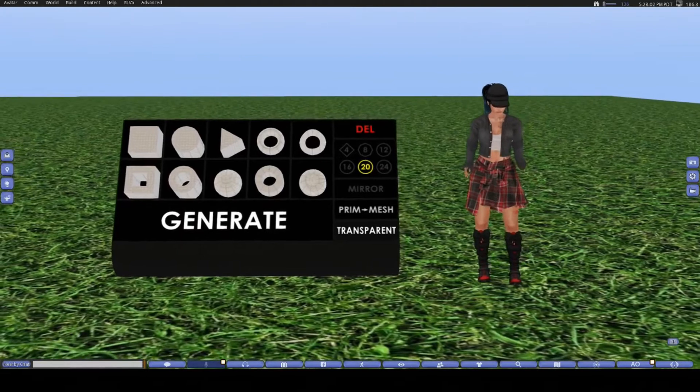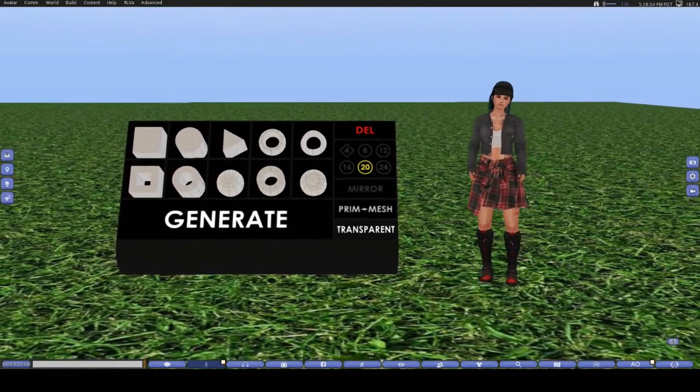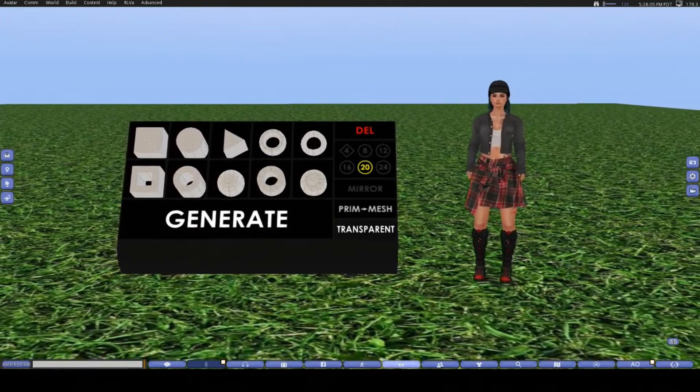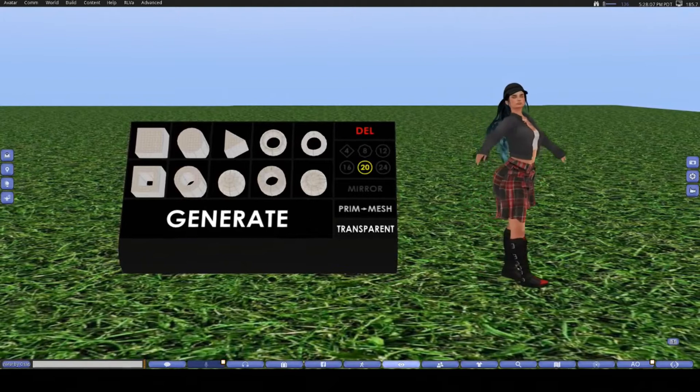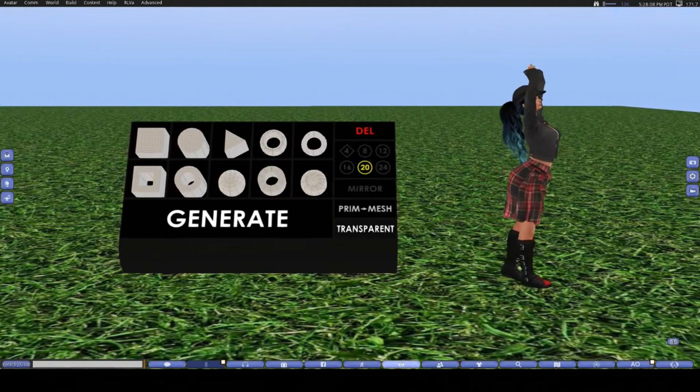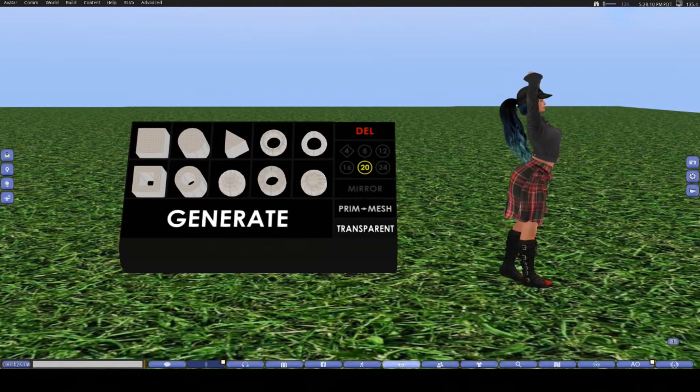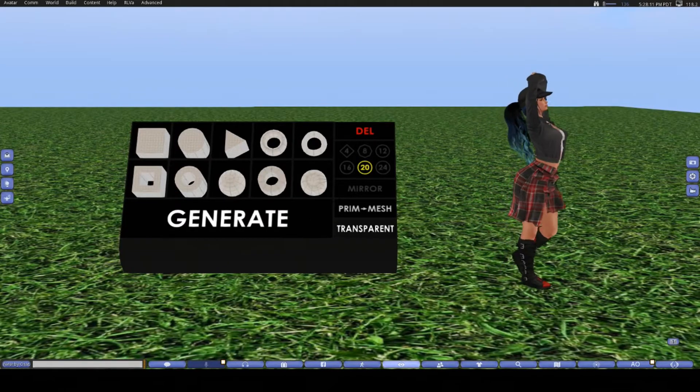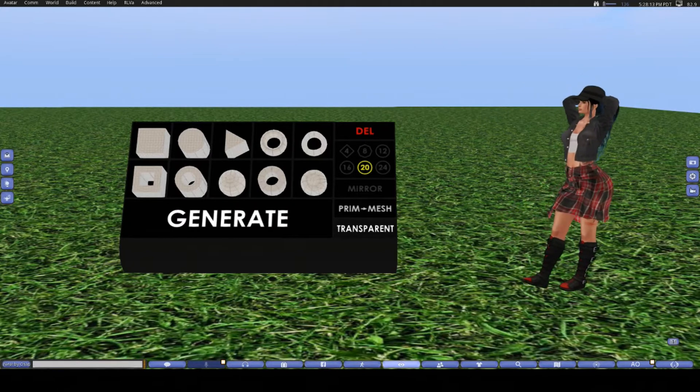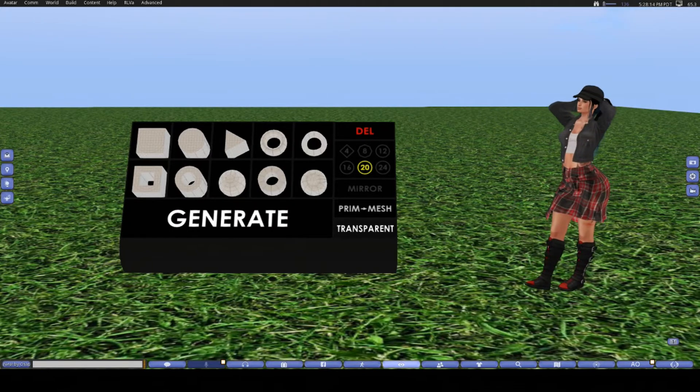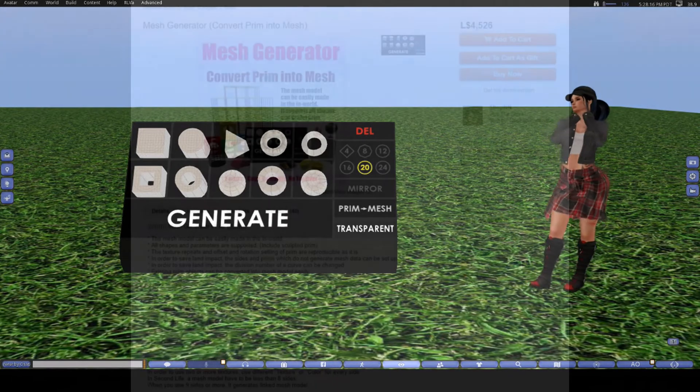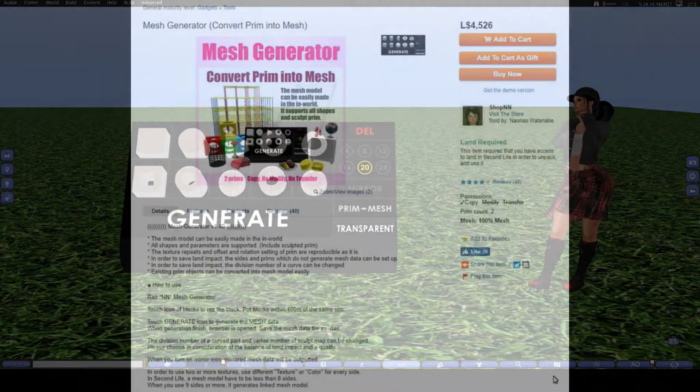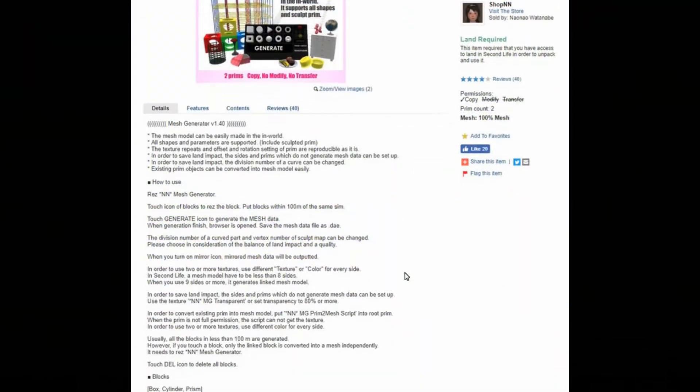I love this thing. It makes turning your objects and builds into mesh really easy, and it is what I use when I don't want to have to fiddle around with other third-party programs. I've made everything from coffee tables to whole houses with the help of this mesh generator.